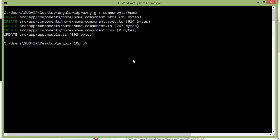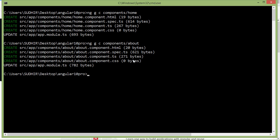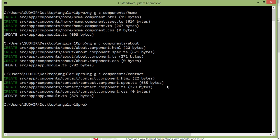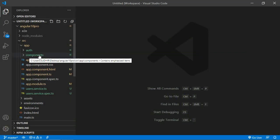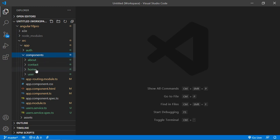Now create another component. Just write 'ng g c components/about'. Press Enter. Now create one more component — 'ng g c components/contact'. Press Enter. All right, all three components have been created. Now switch to the project. Inside the components directory, you can see here 'about', 'contact', and 'home' component.